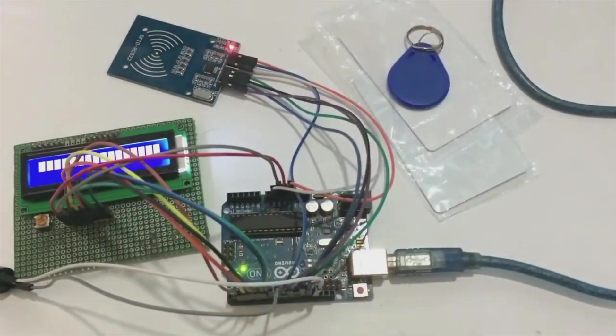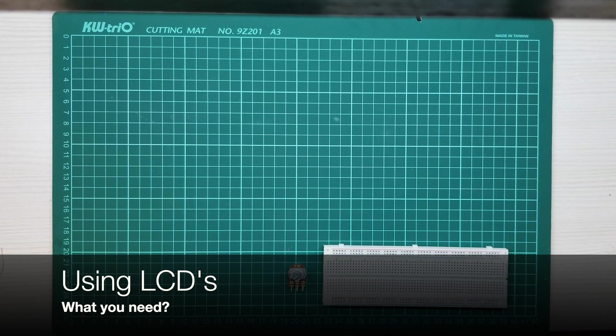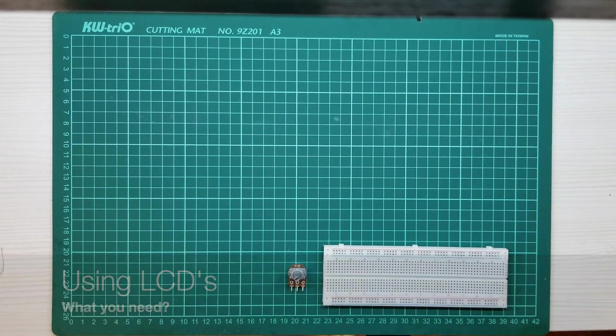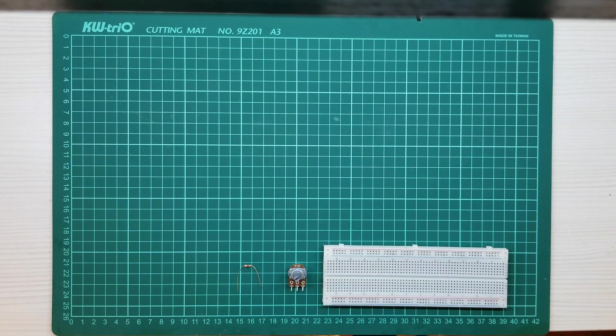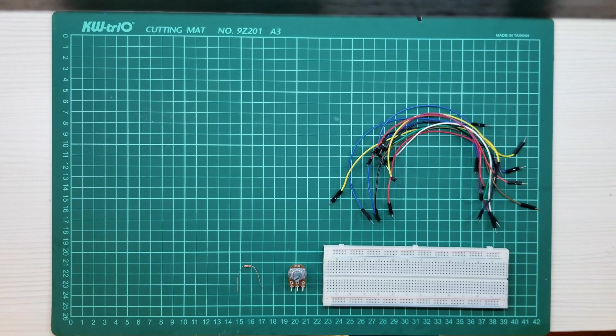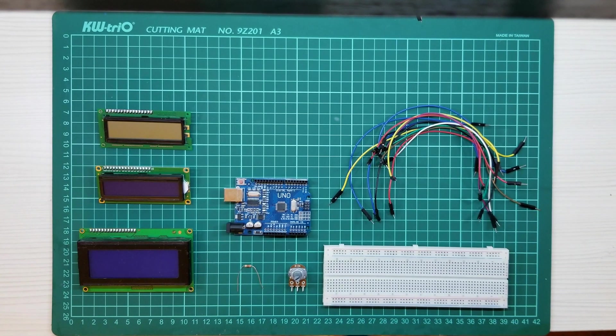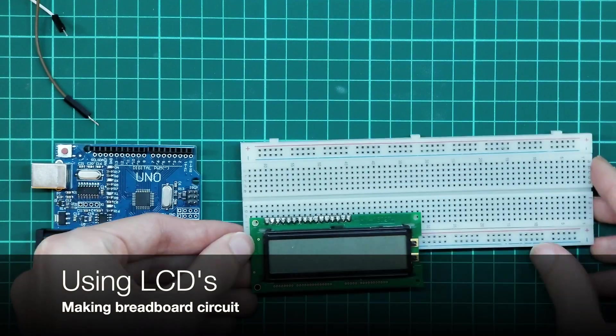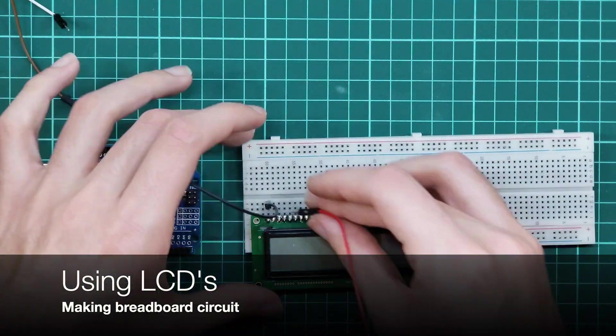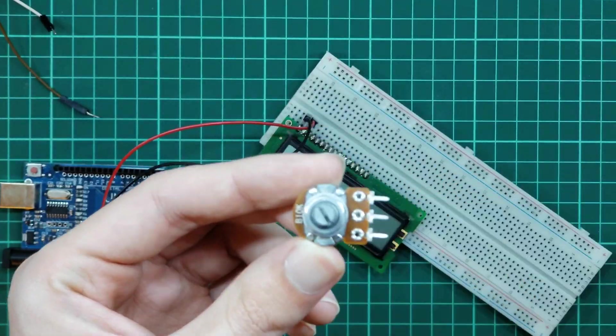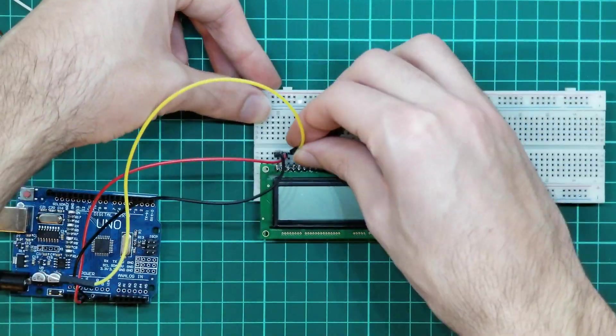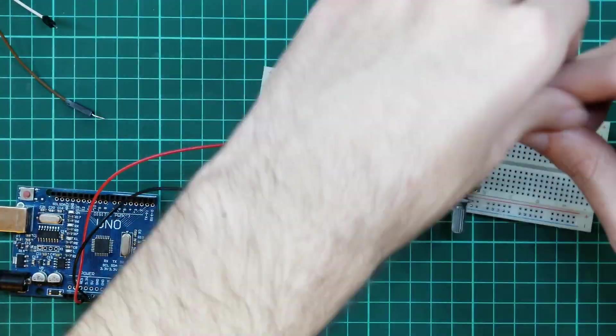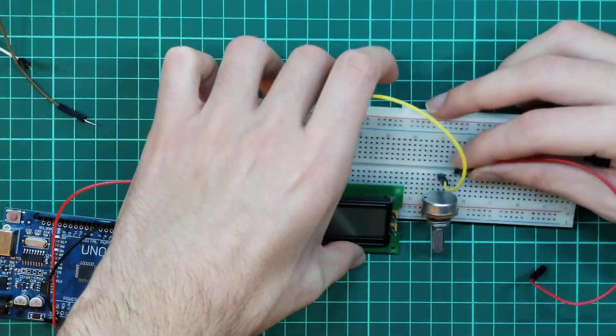You need a lot of components: one breadboard, one potentiometer, one 220 ohm resistor, some jumper cables, Arduino, and displays. You need to make a circuit on breadboard and this process is not primitive and takes a lot of time.